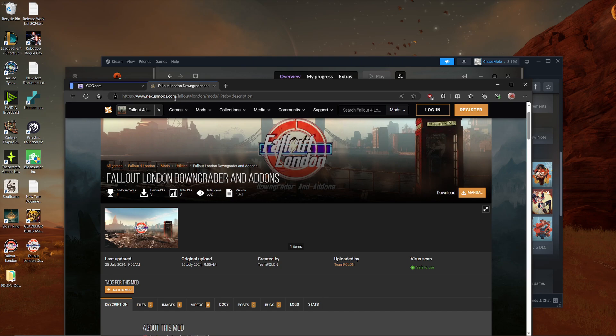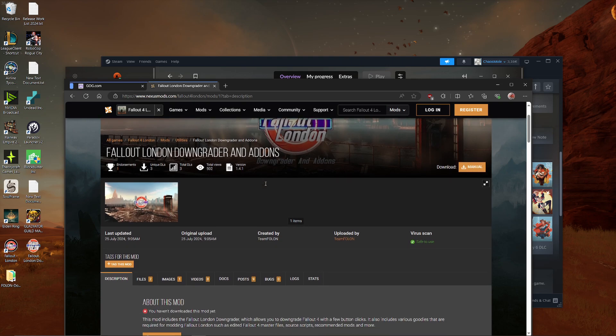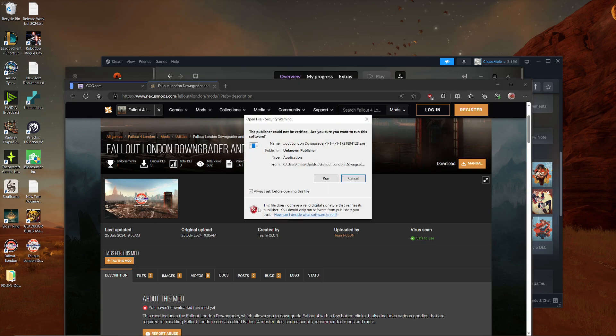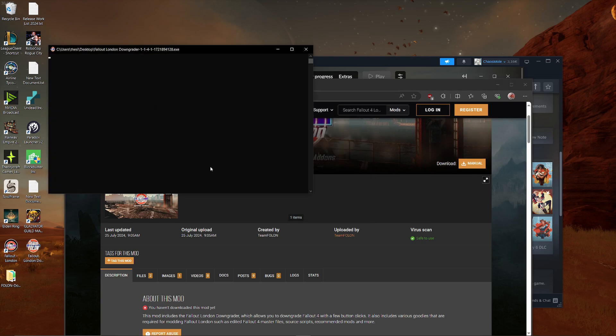This you can do through the Fallout London downgrader and add-ons. Again, I will put a link down below in the description like the other stuff as well. So you can just go through the official sources and you can get it there. But you need this. Again, where you download this doesn't matter. And when you have done that, you will find the Fallout London downgrader. You start the thing. You allow this.